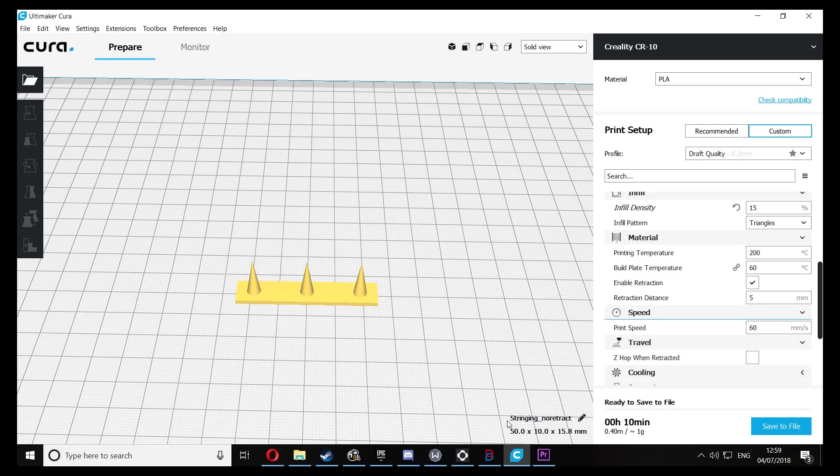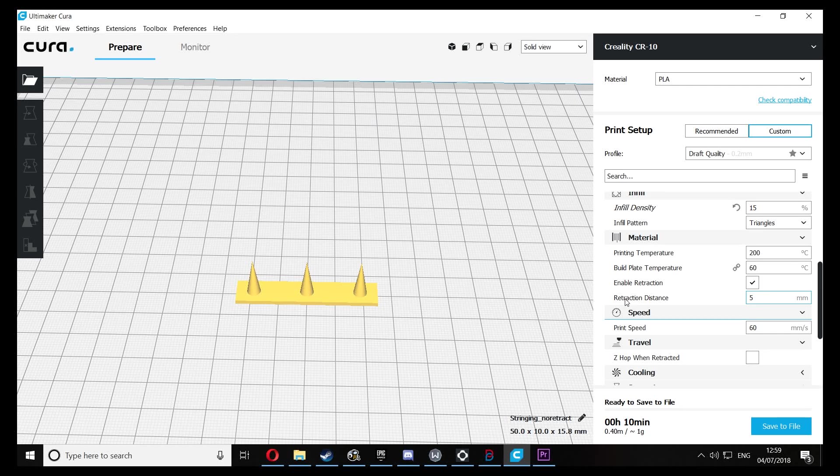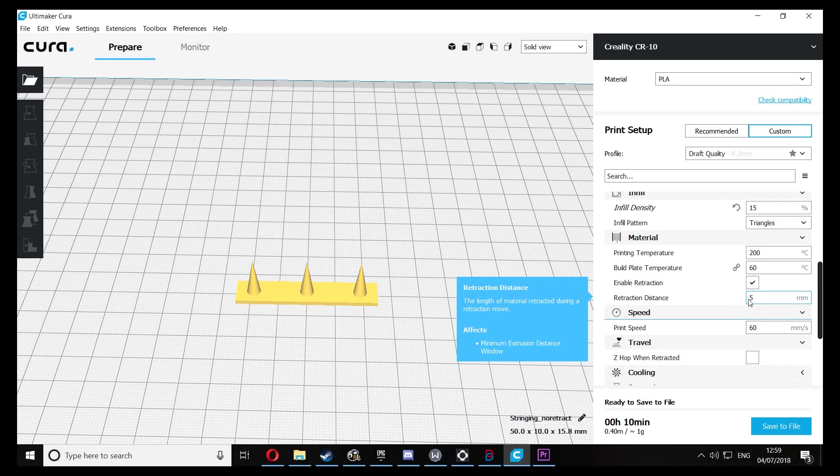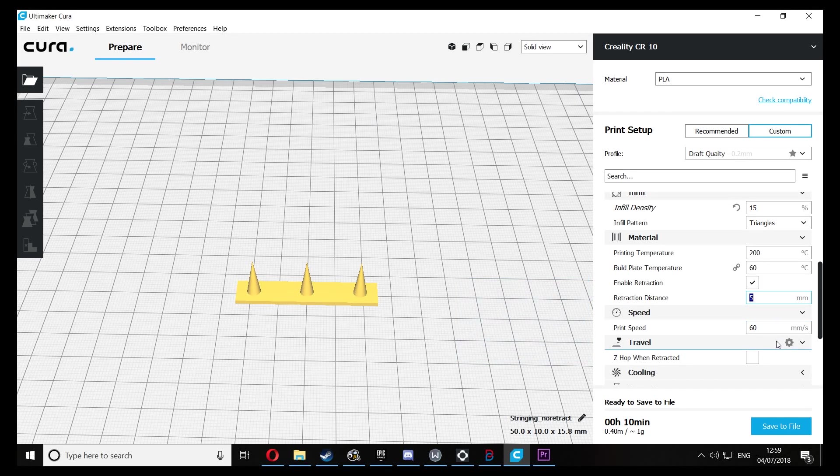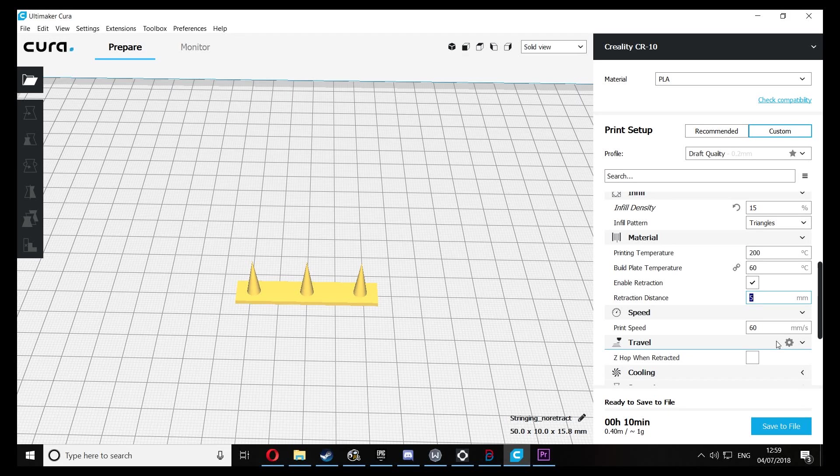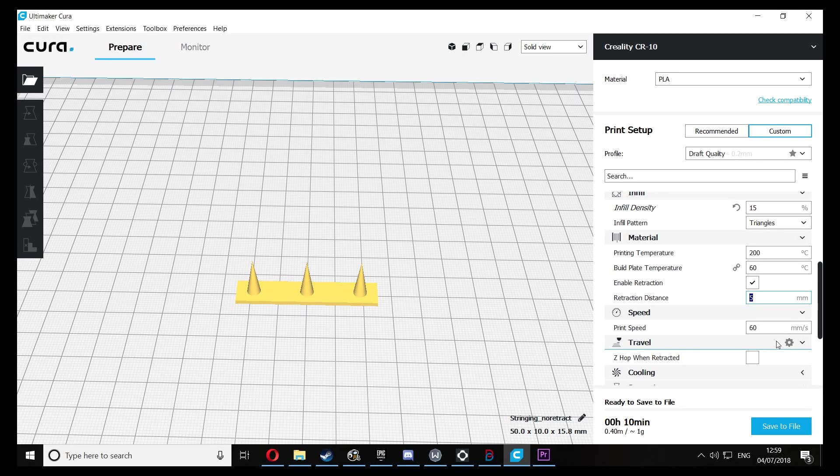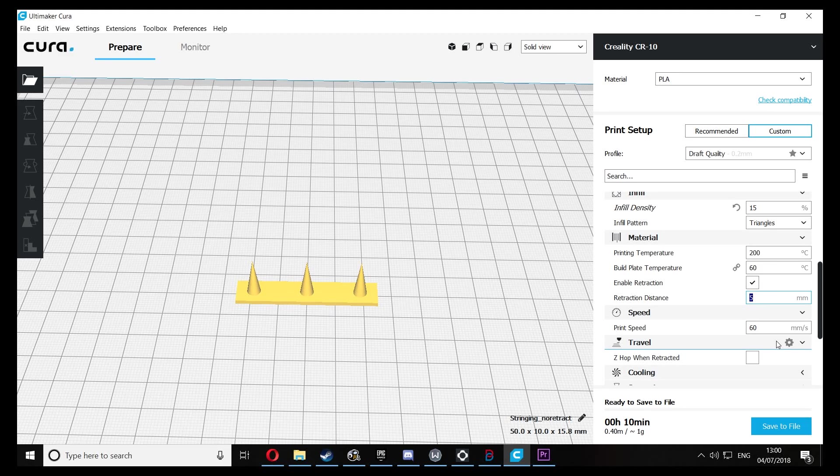So if you're finding that you're having a lot of stringing, I would recommend that you increase the retraction distance. Do this maybe 5mm at a time. You don't want to overdo it because if you retract it too much, it's going to cause issues when the filament's going back out the nozzle. So just slowly increment it until you see that your strings are considerably reduced.